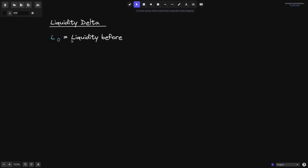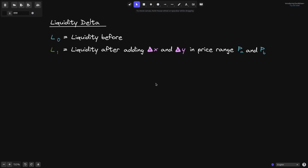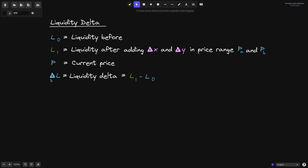Let's define liquidity delta. When we add or remove liquidity from Uniswap V3, the number L changes. We'll define L0 to be the liquidity before we add delta X and delta Y. We'll define L1 to be the liquidity after adding delta X and delta Y in the price range P of A and P of B. We'll also define the current price as P, and liquidity delta equals L1 minus L0 — liquidity after minus liquidity before.